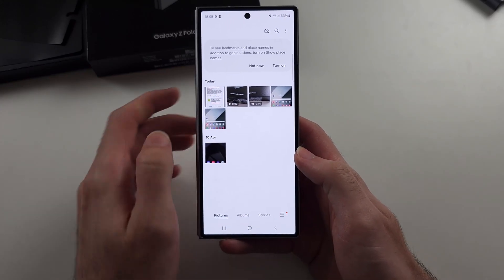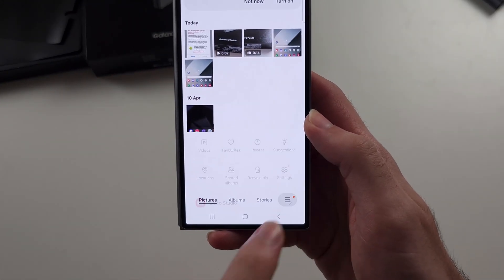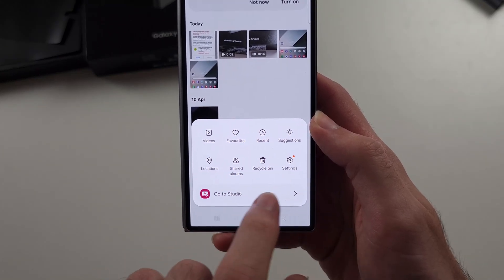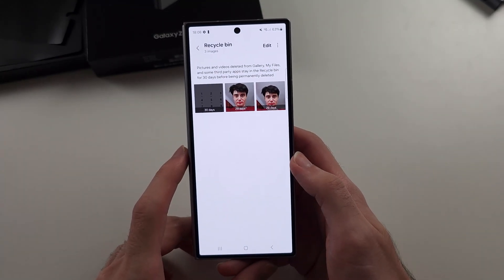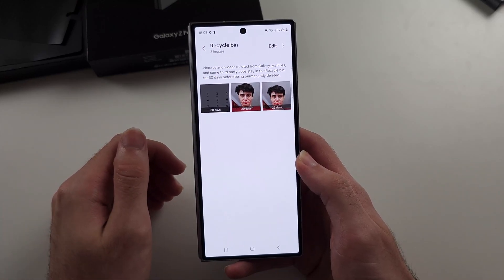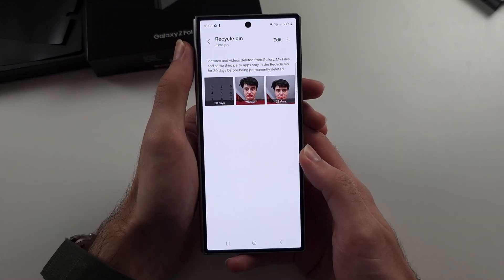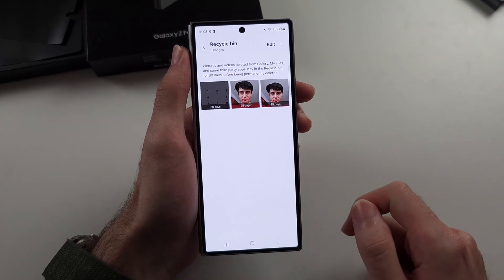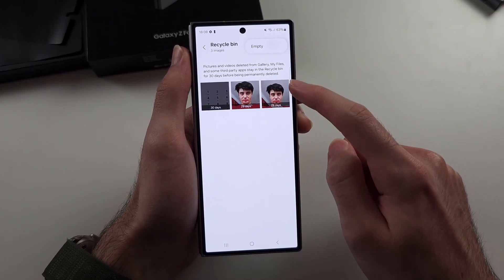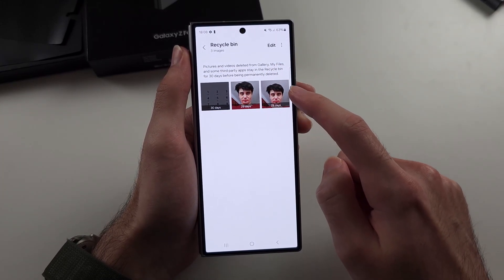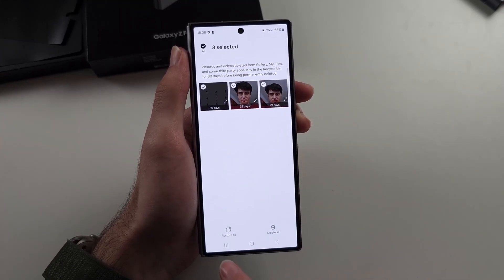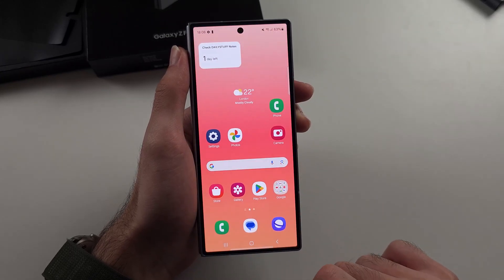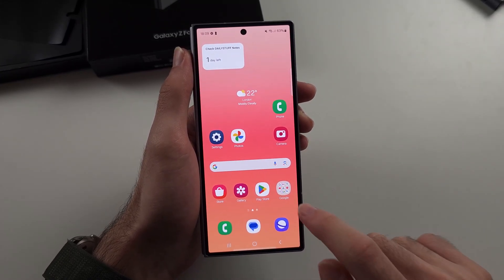In the Gallery app, tap the three lines at the bottom right and check if the photos are in the Recycle Bin. When you delete pictures you have to confirm it, so they may still be there. Tap the three dots, then Edit, select your photos, and tap Restore to put them back in your gallery.